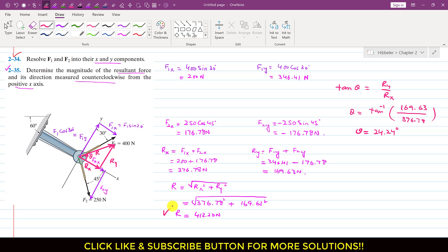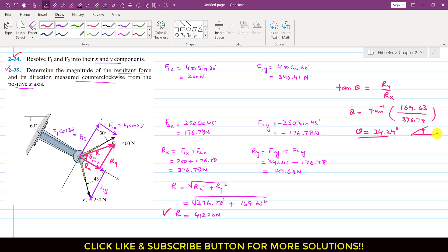So this is the resultant magnitude, and this is the angle of the resultant with the positive x-axis. This angle is measured in the counterclockwise direction. So this is the solution of this particular problem.